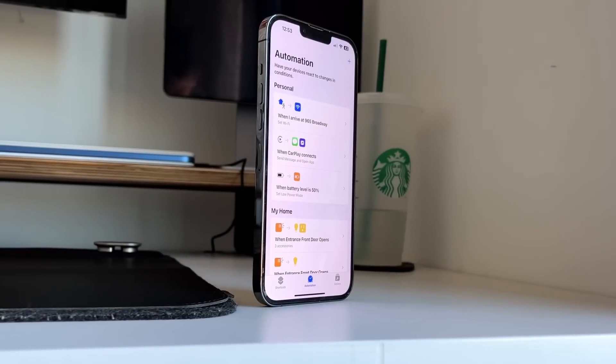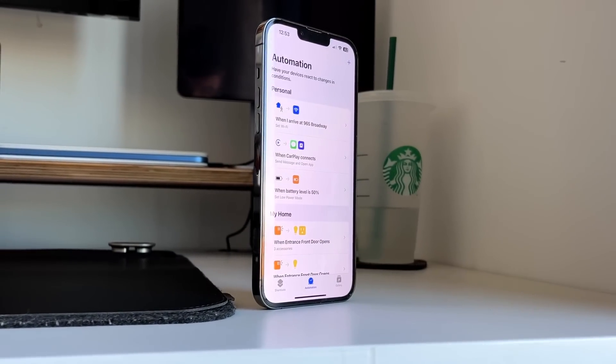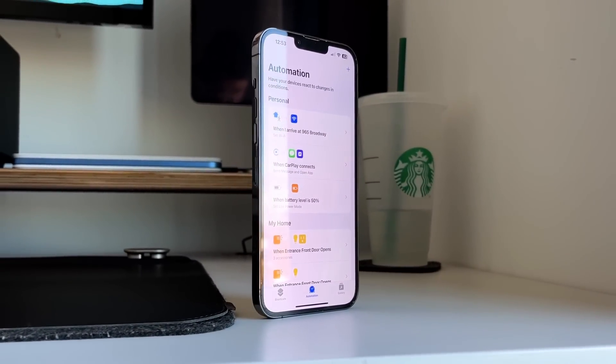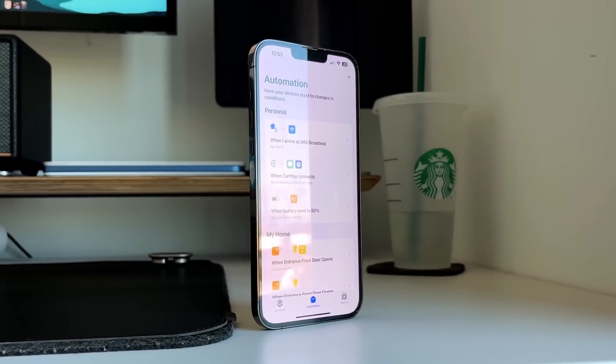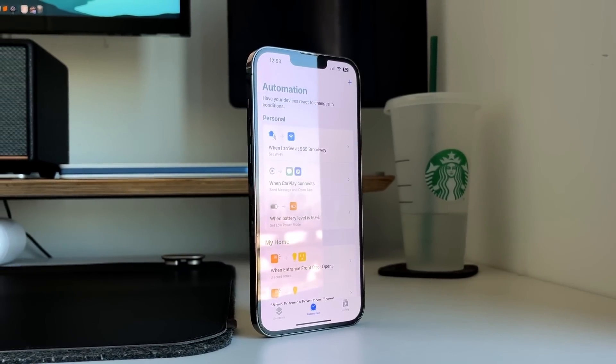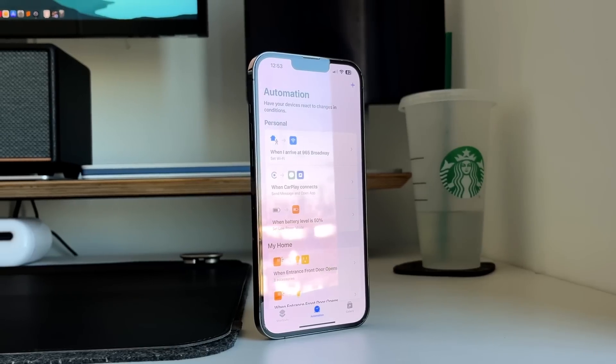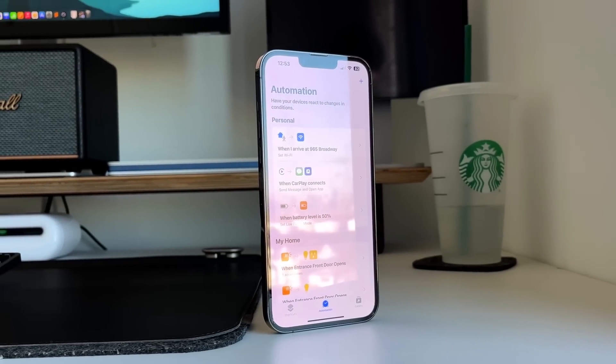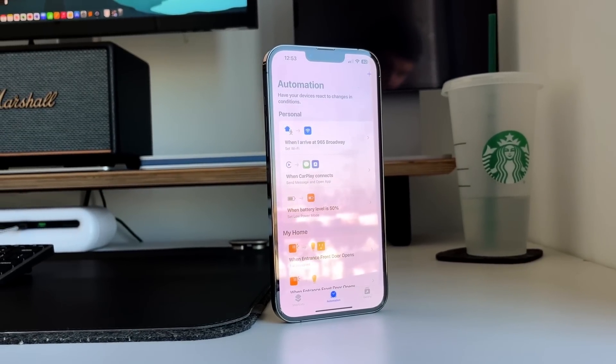I've recently discovered the power of shortcuts and automations on both iOS and iPadOS 16 to really make my life a lot easier. I can't believe it took me this long to really dive into it because it is a little bit intimidating — shortcuts is kind of like a more user-friendly way of coding stuff, basically a lot of 'if this then that' situations, which honestly isn't that hard once you dive into it.